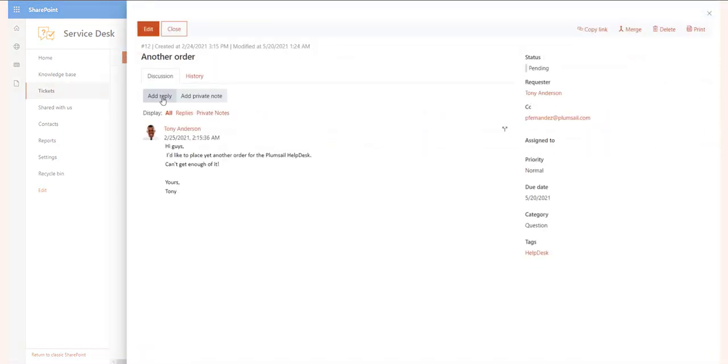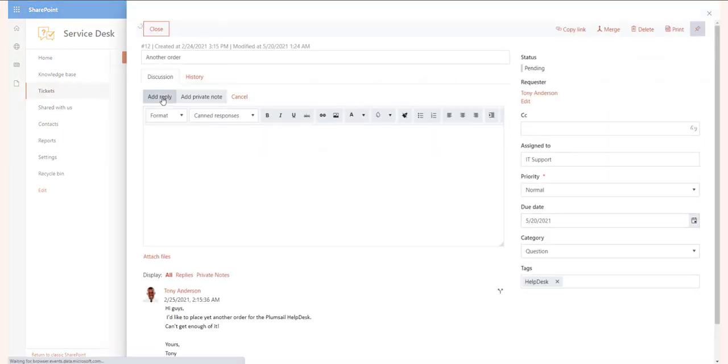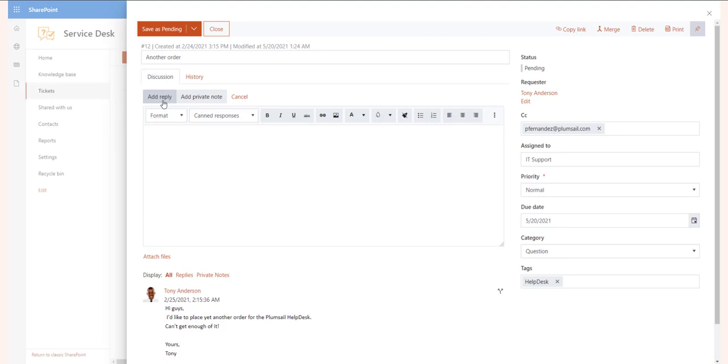The public reply will add a comment that is visible to your customer. The customer will receive a notification and will be able to see the new comment both in the email body and in the web widget.